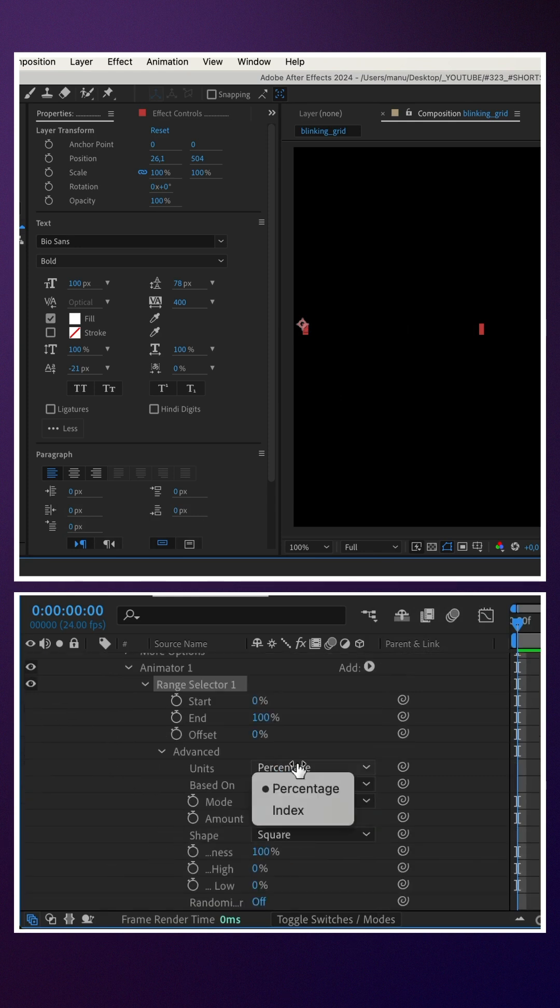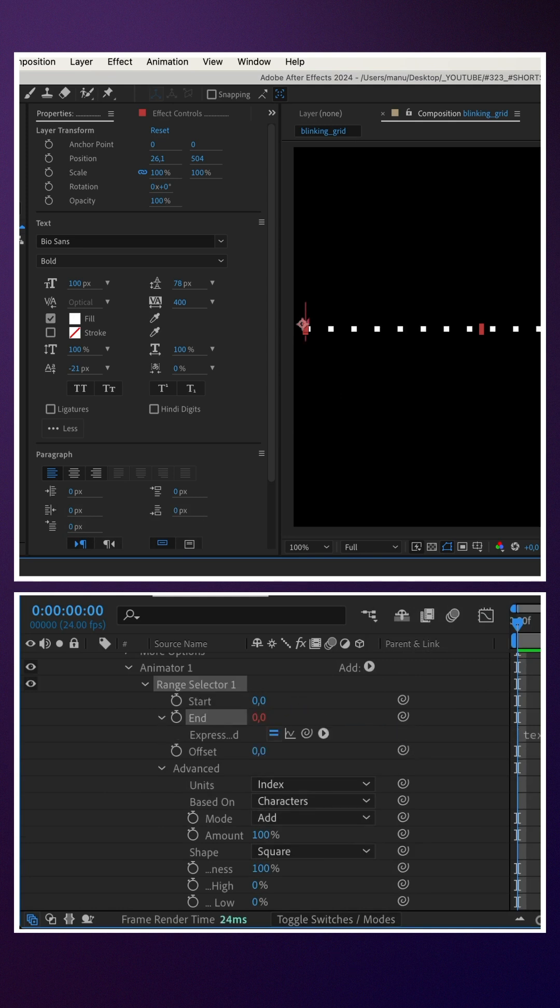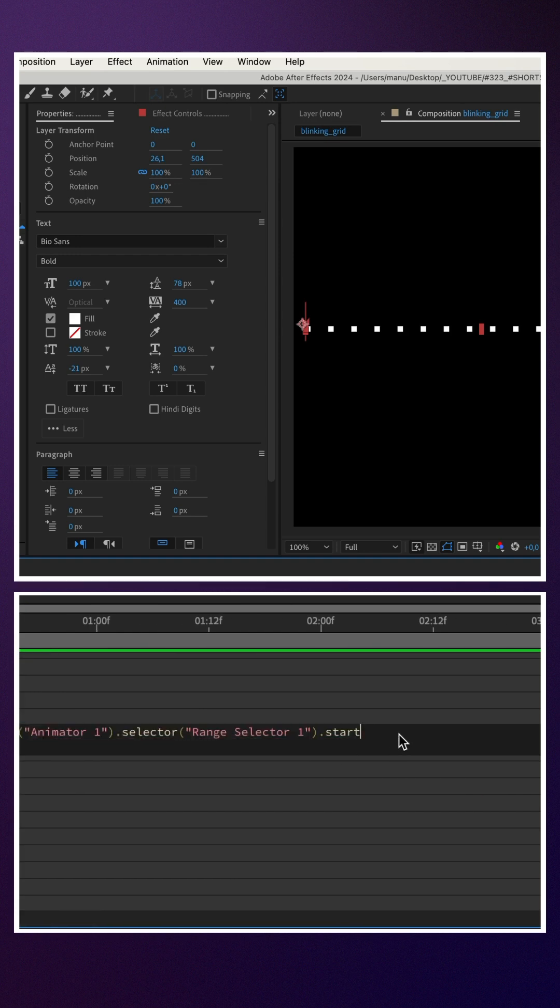The highest index number is 16. I added 16 dots. We link the end to the start of the range and add plus one.